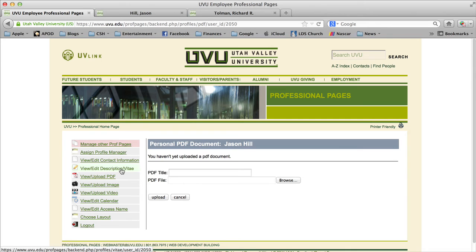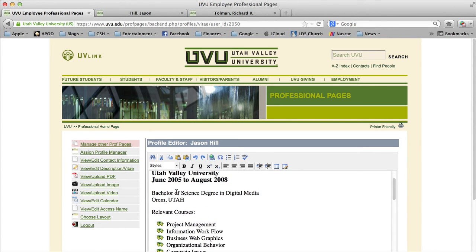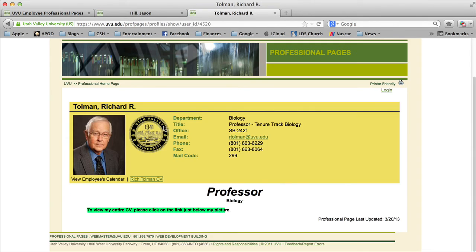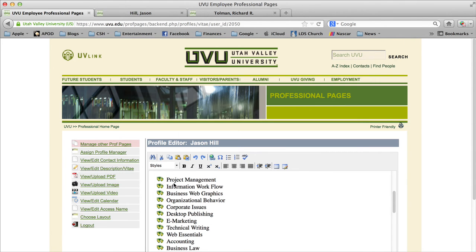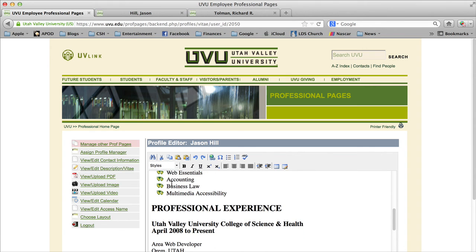If you prefer to use the PDF method, go back into the CV description editor and delete all the existing text, then add a simple sentence like 'to view my entire CV click the link just below my picture.' I really like the method Dr. Tolman has used — it's quick and clean, and when people want to print the PDF they can easily do so without losing any formatting.